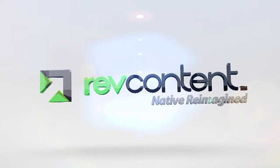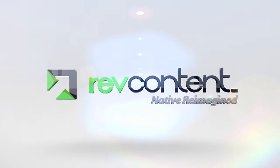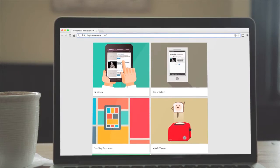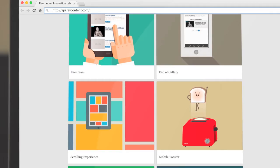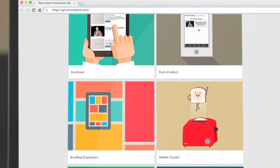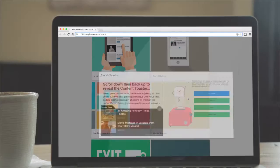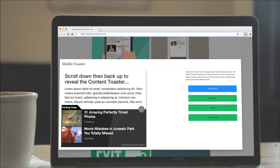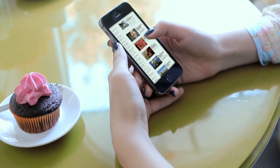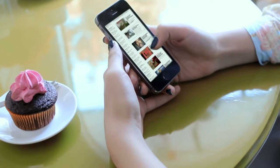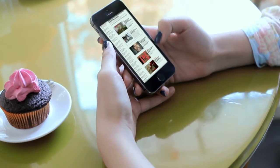Introducing the RevContent Mobile Toaster. We want our partners to consistently get the best return on their investment. RevContent Mobile Toaster serves as a tool to keep users engaged by involving their scrolling action.